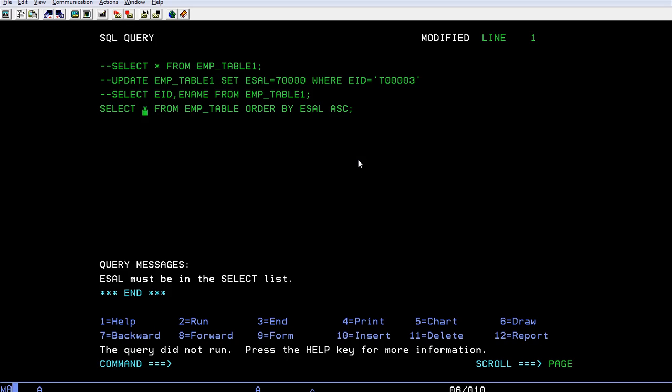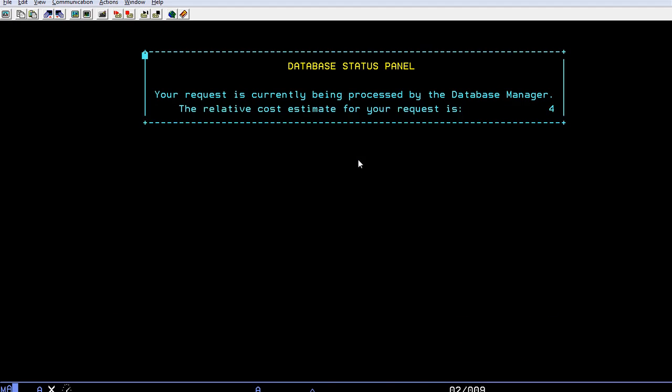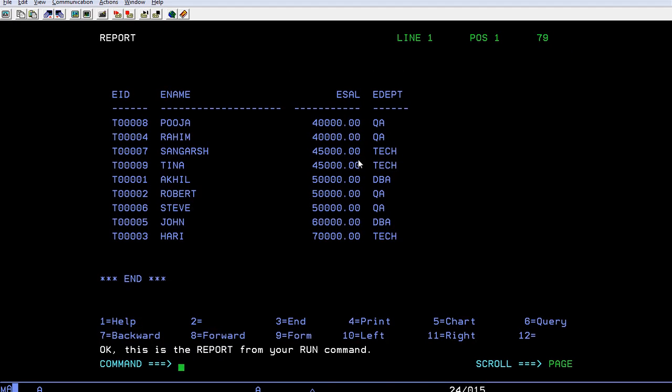You can see the data is in sorted order. Starting the minimum salary is 40,000 bucks and the maximum is for the techie. So it's Harry with employee ID 20003.